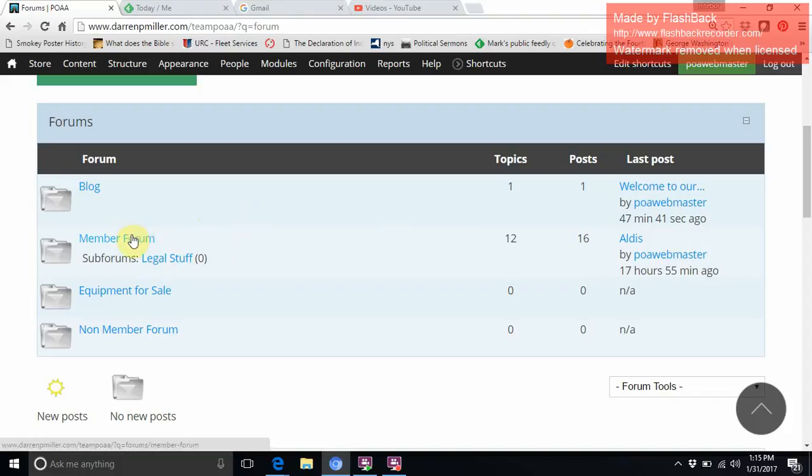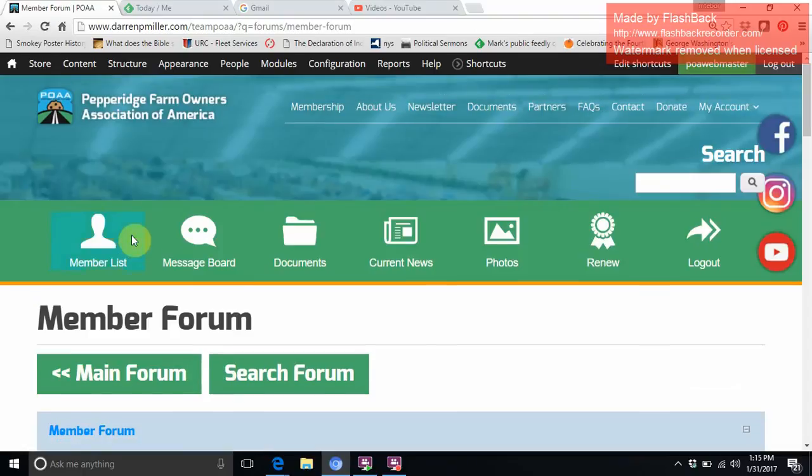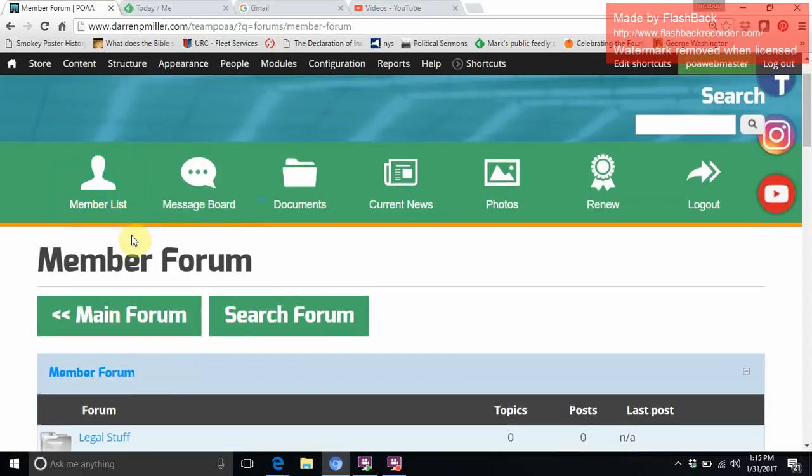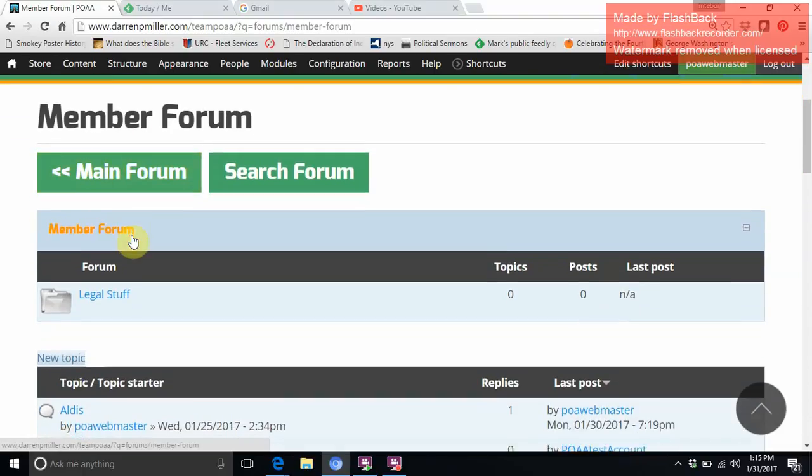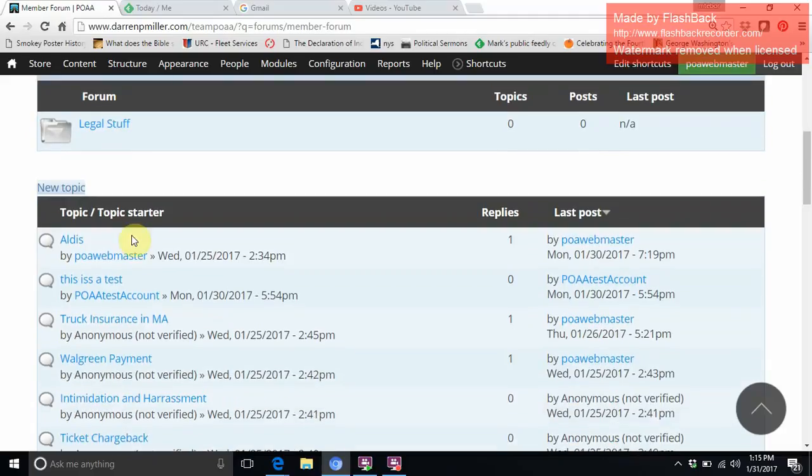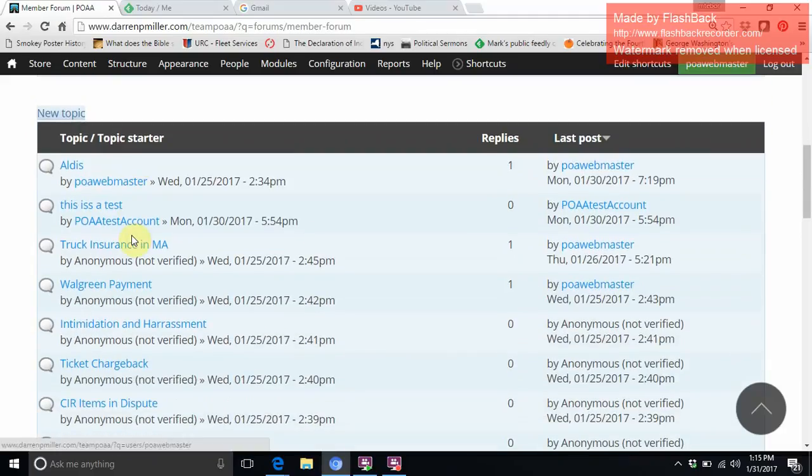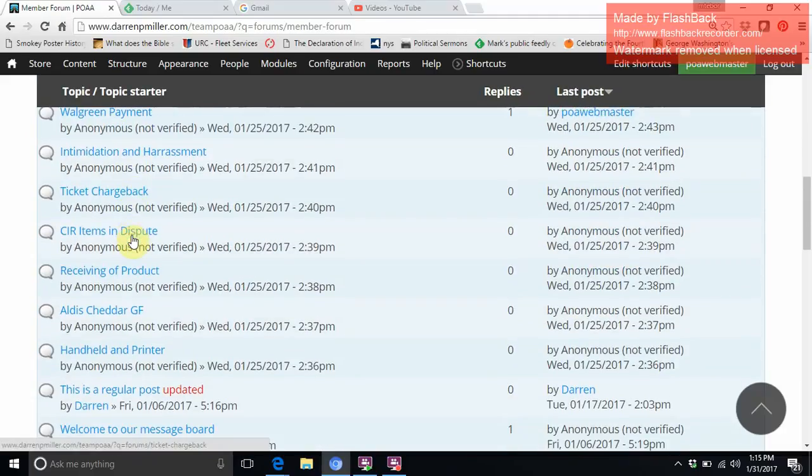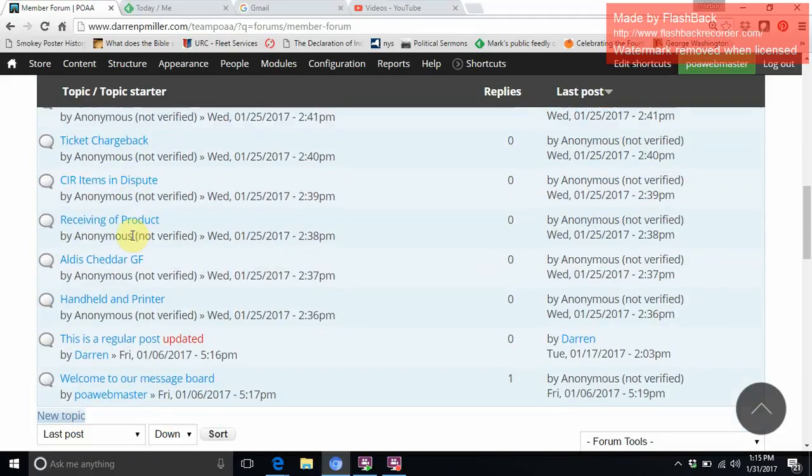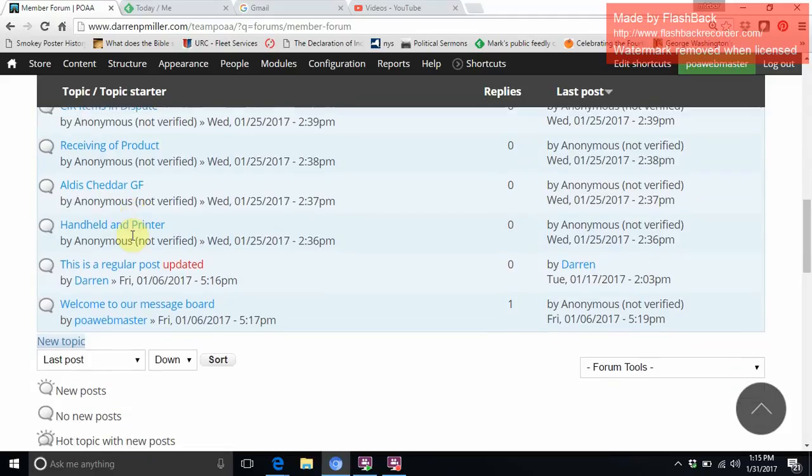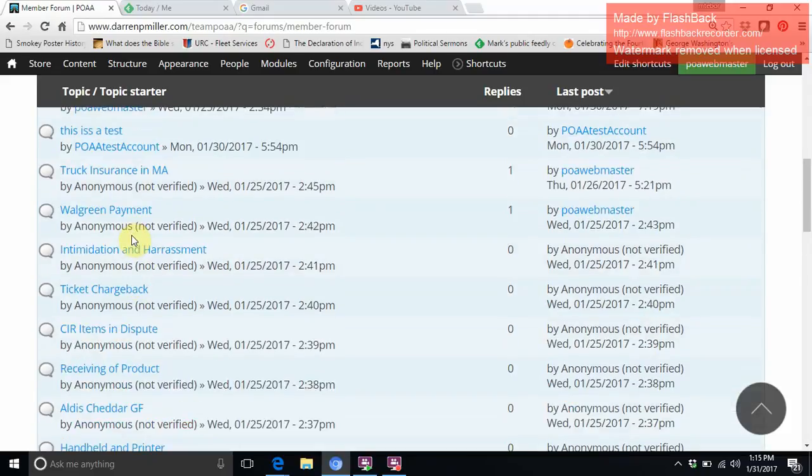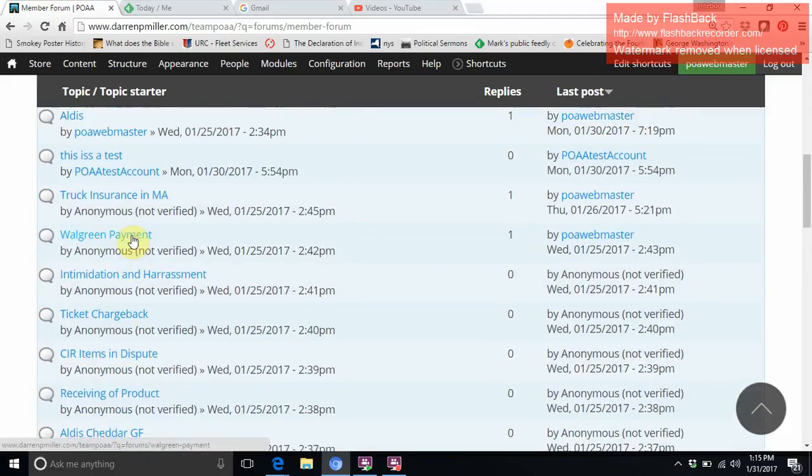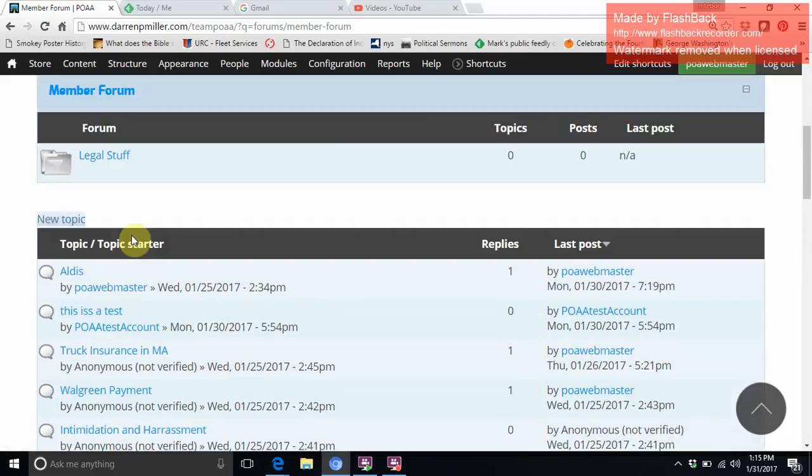But we're just going to go over here and click on the forum. Member forum - when that loads up you'll see many of the topics that have been in the old website that I copied over from pretty much from December on.